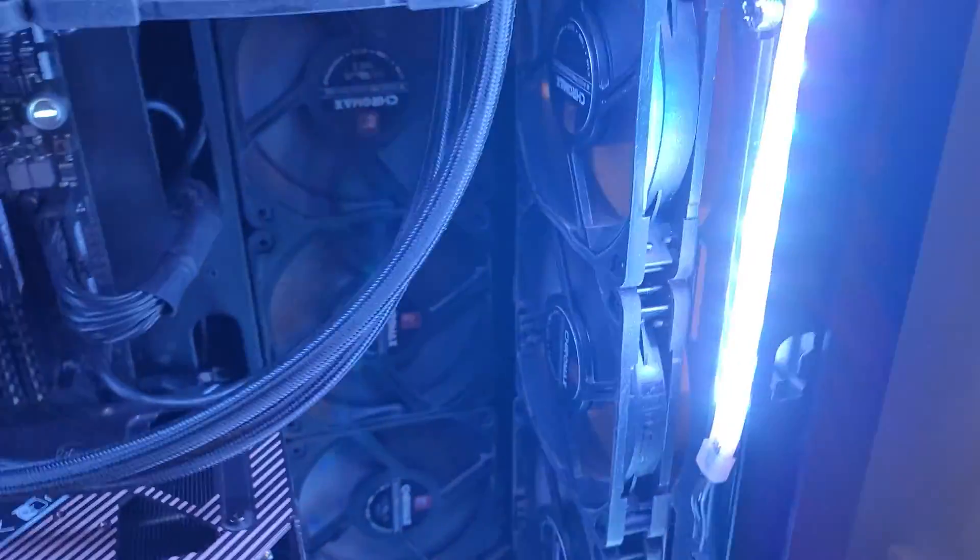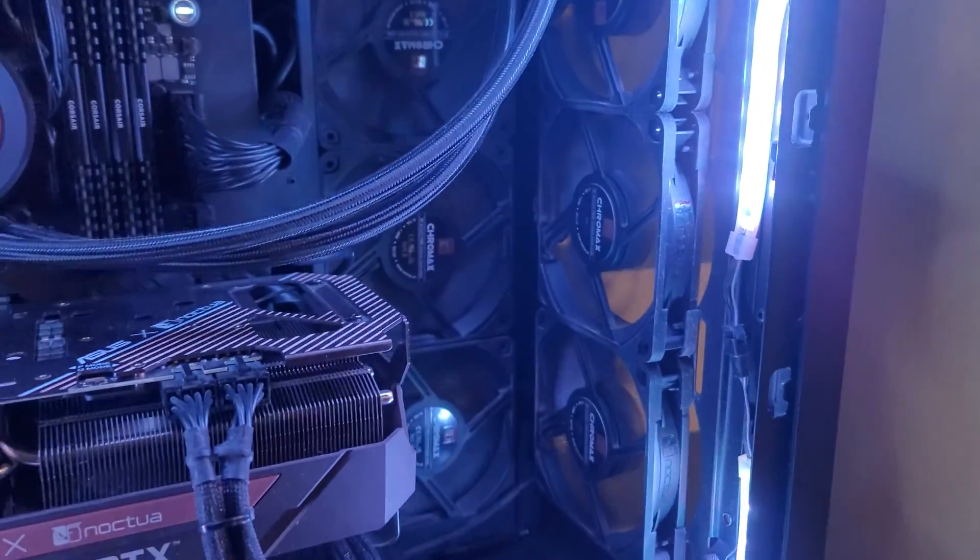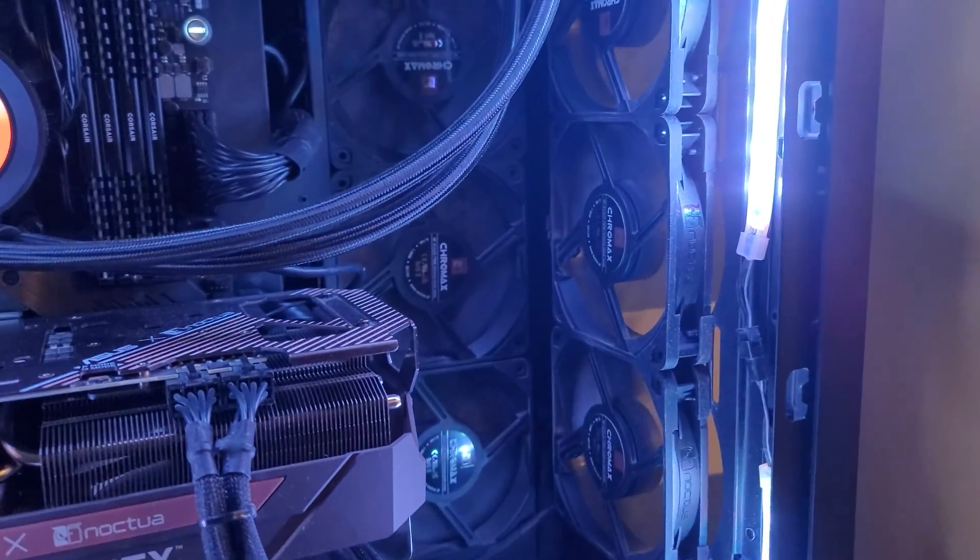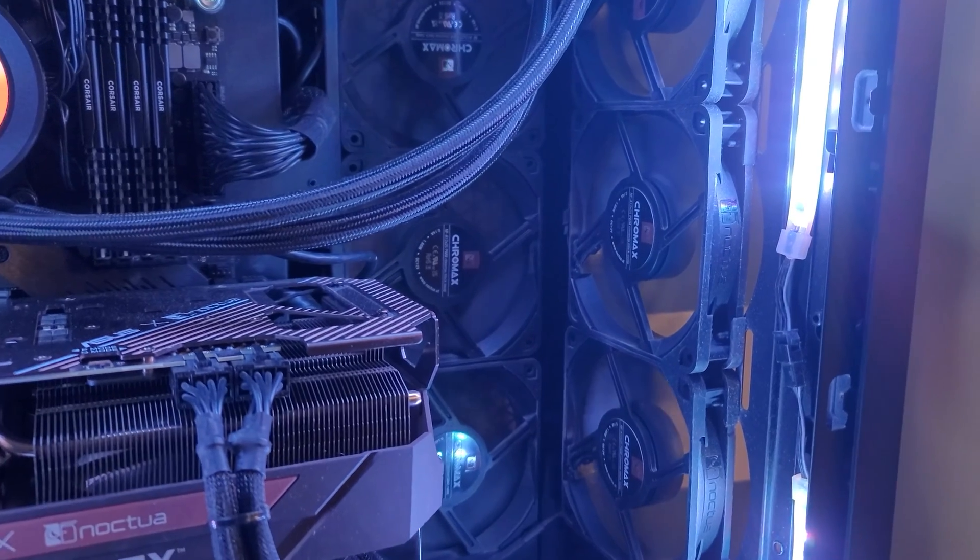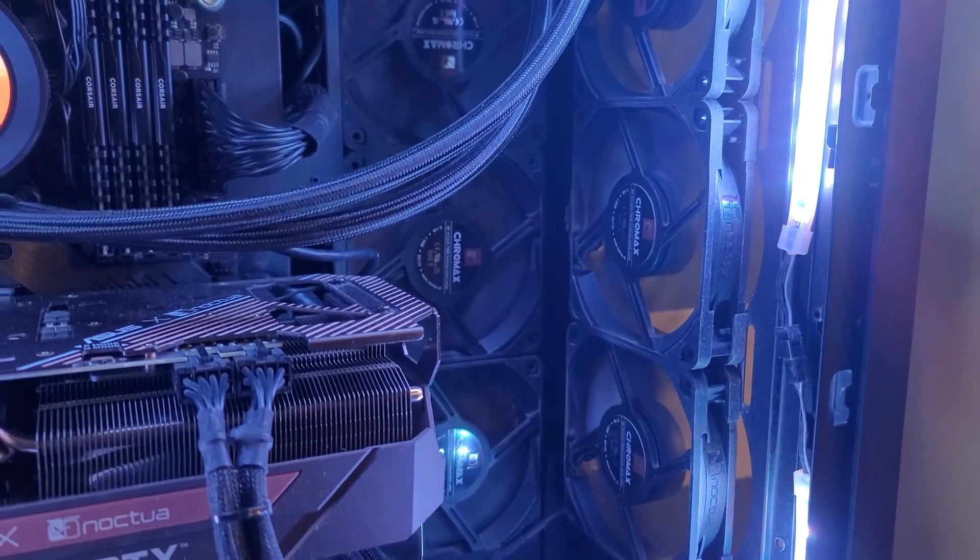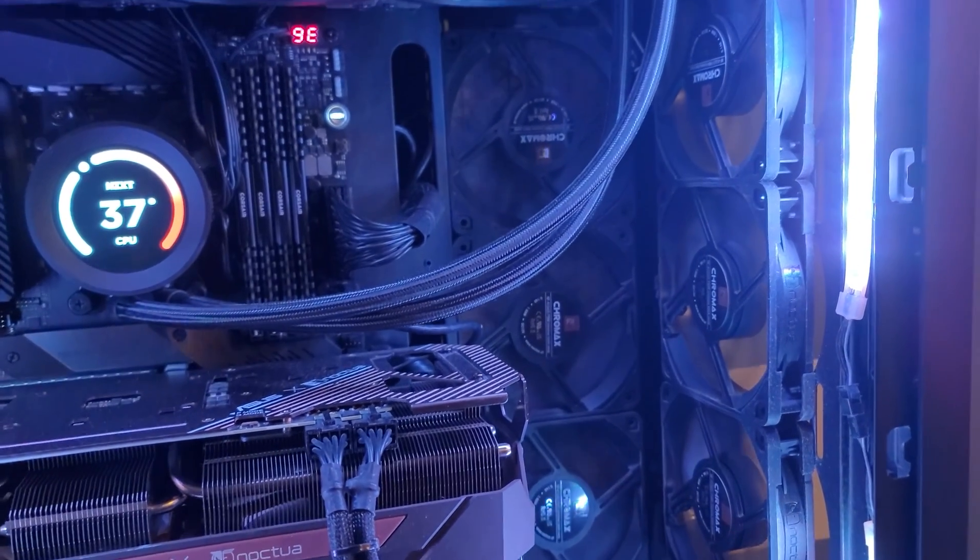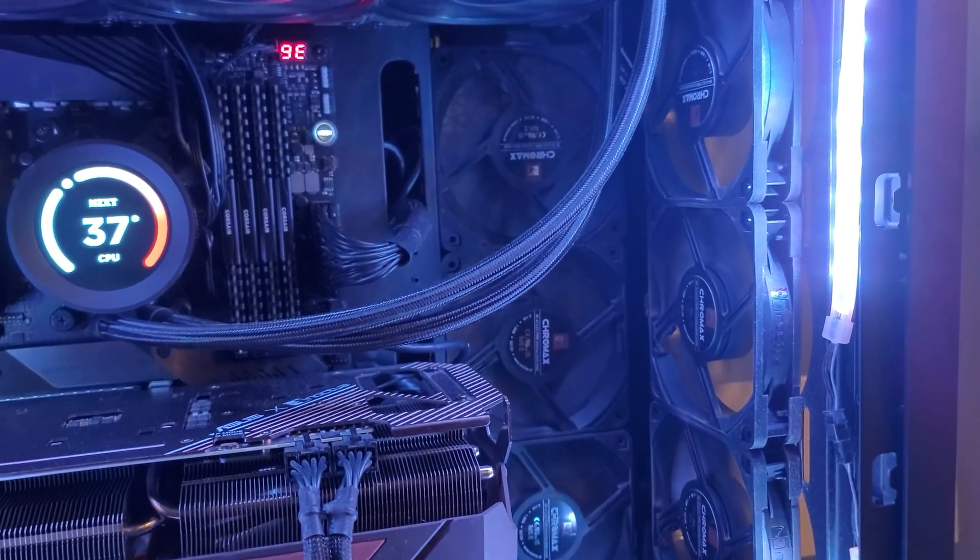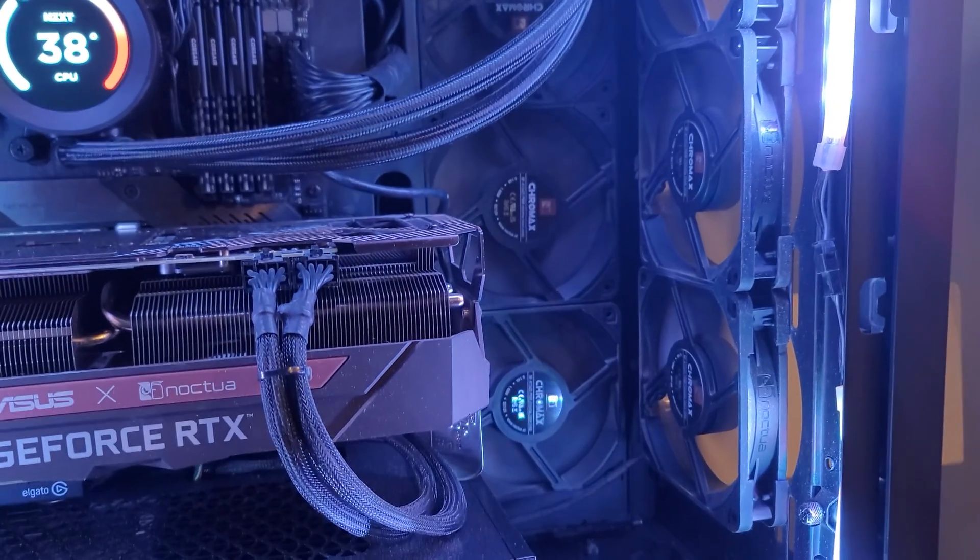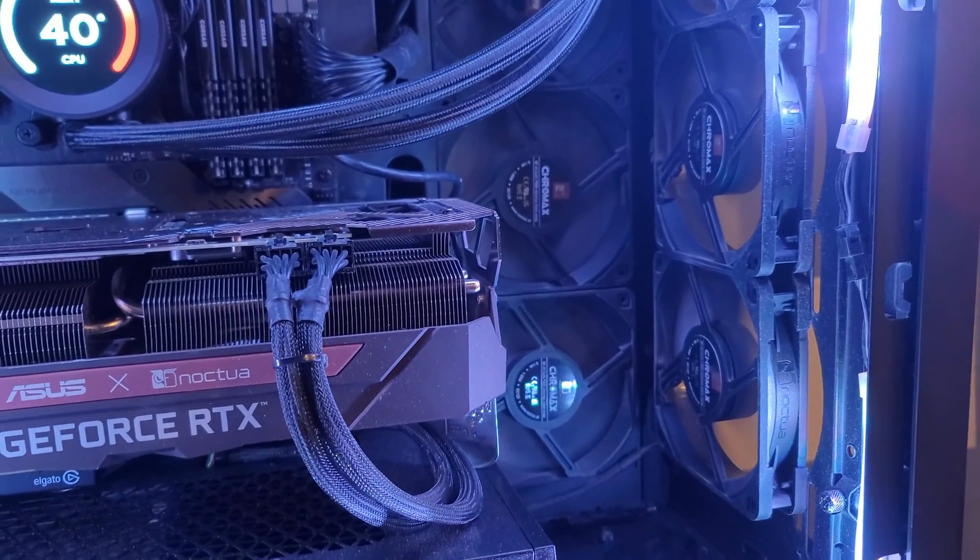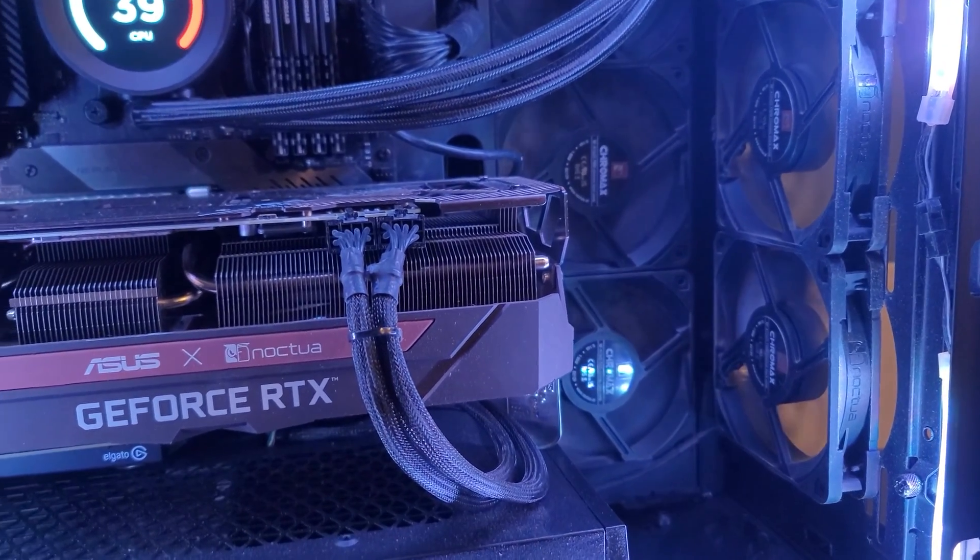But if we come to the other side, you can see those brackets that look like the X. So I know it's exhausting air inside my case. And you can see I have six intake fans that are blowing air inside the computer case.